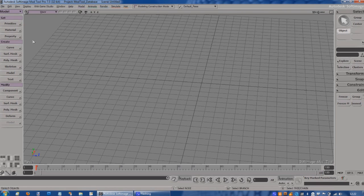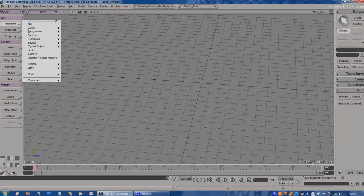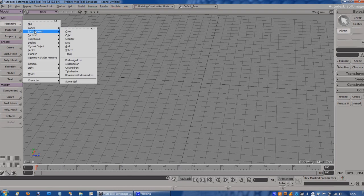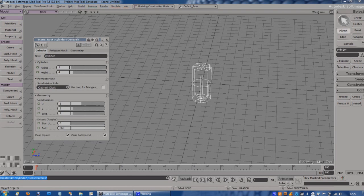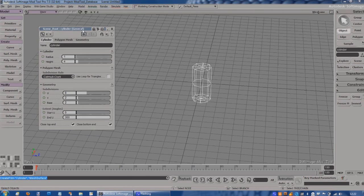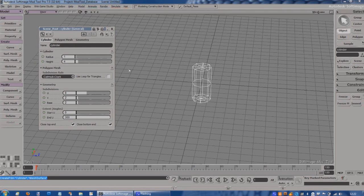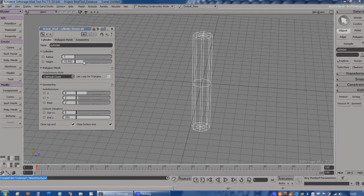I'm going to start by creating a primitive, a polygon mesh cylinder. Virtually all the objects I create are just meshes really. Polygon mesh is the main primitive type for gaming. I'm going to elongate this - it's going to be the basis of our missile.